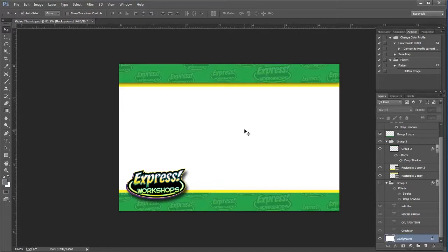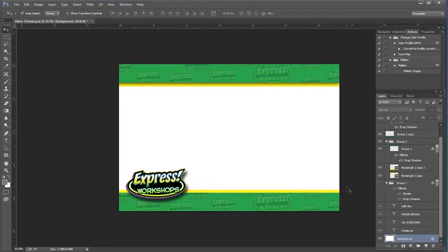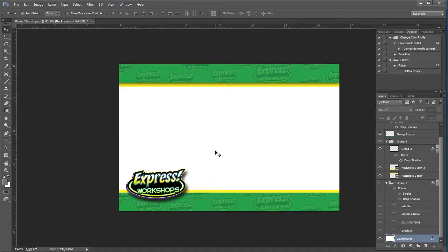I have here a template that I use for my YouTube videos. It already has my workshop branding and everything on there, and what I need to do for that particular video is just get one frame from that video so that I can create a thumbnail.